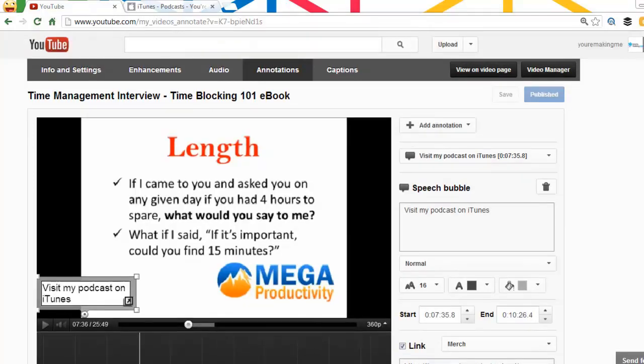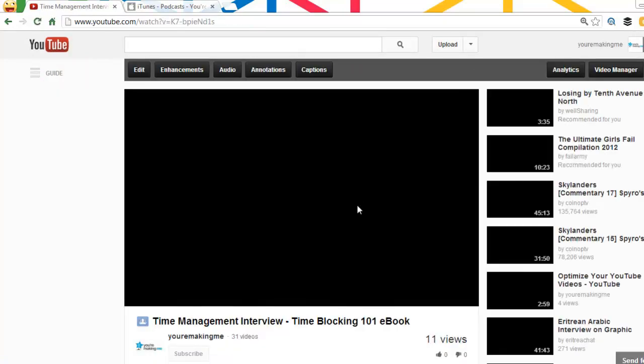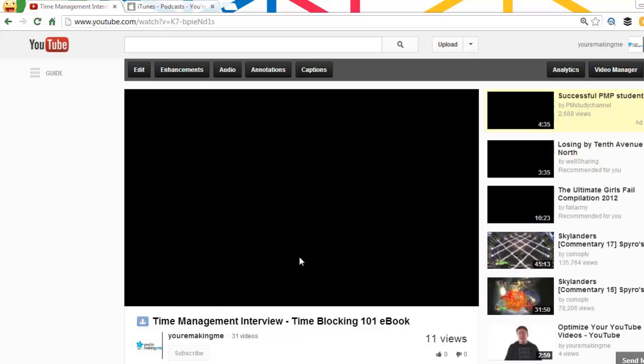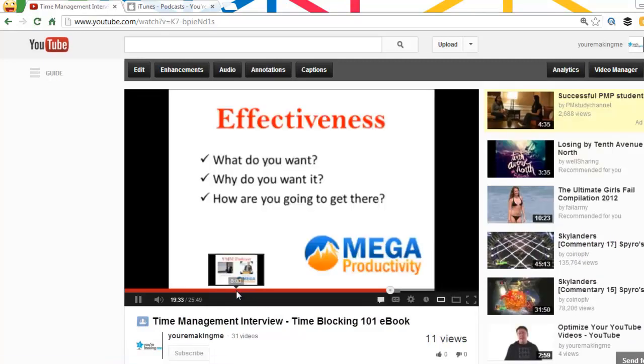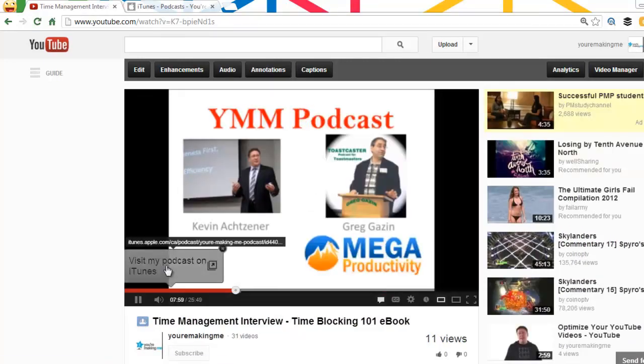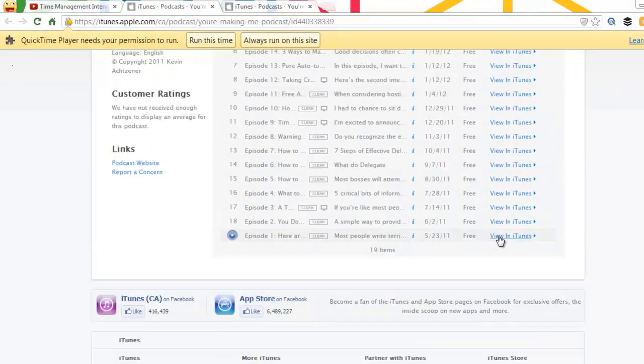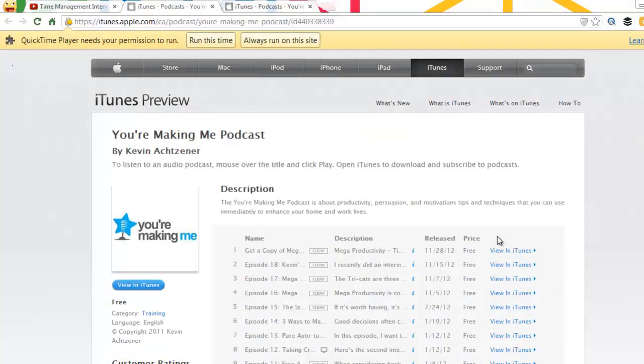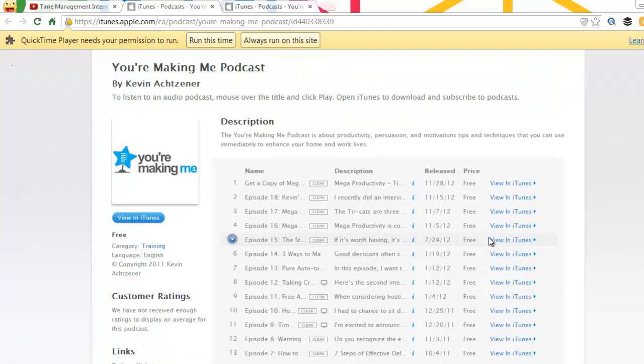The next step would be to view this on the video page. So view it on video page. Of course I didn't really remember where it started. Visit my podcast on iTunes, ba-ba-da-ba-da-bing, ba-da-boom. There's the You're Making Me podcast by me, Kevin Oxner, on YouTube. That is awesome.